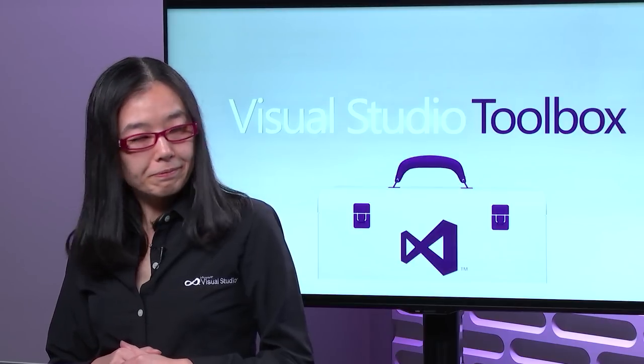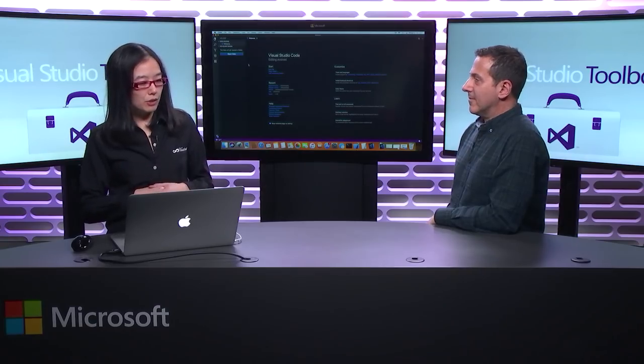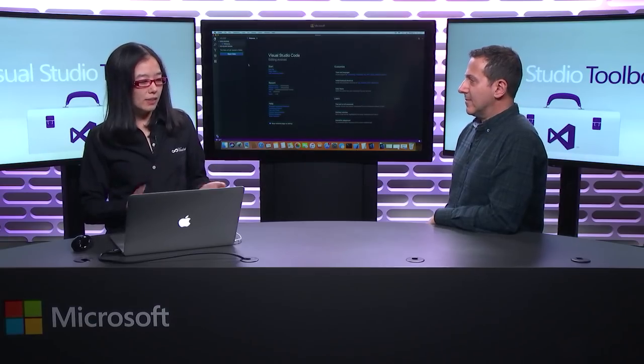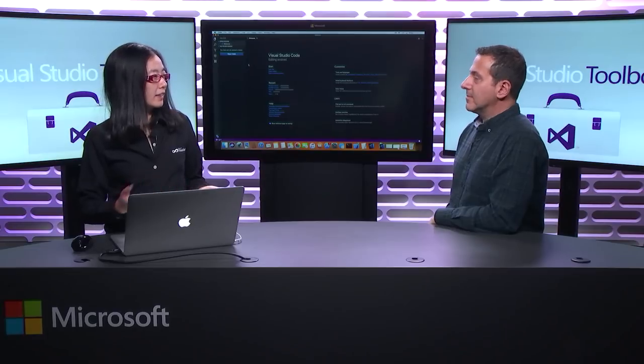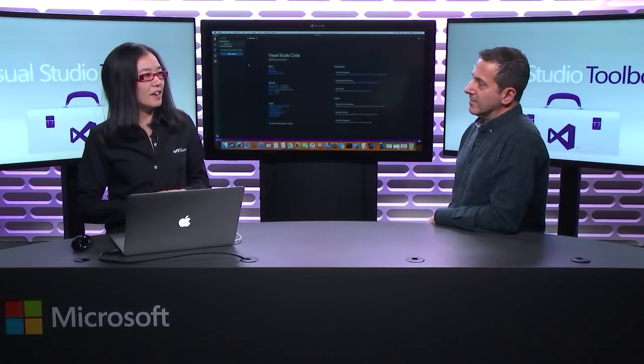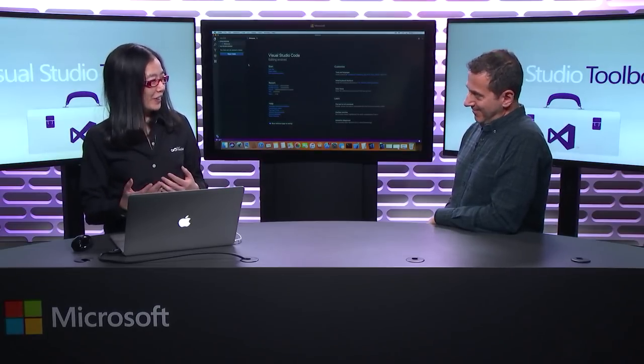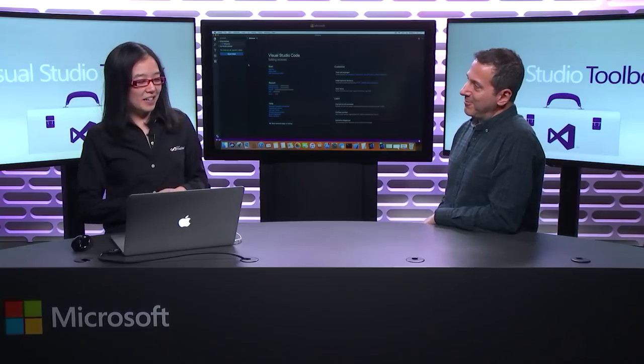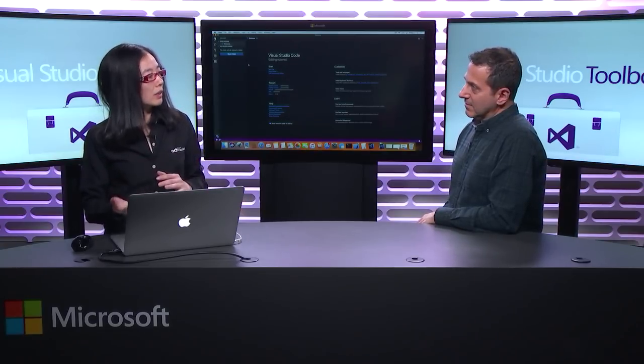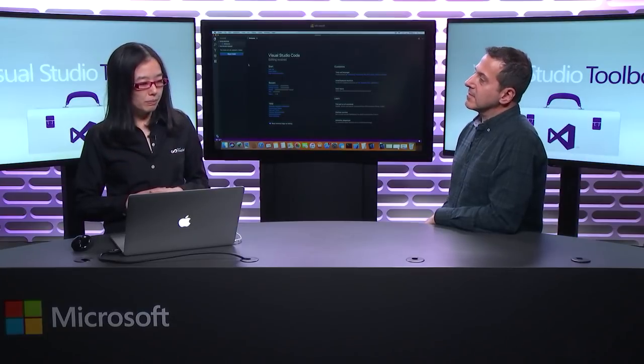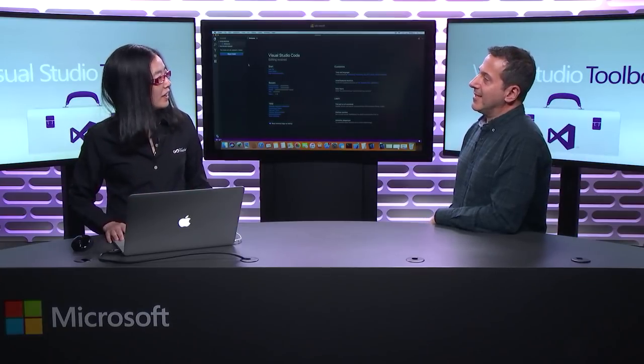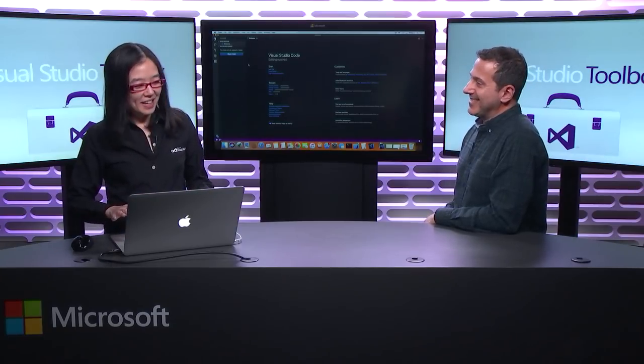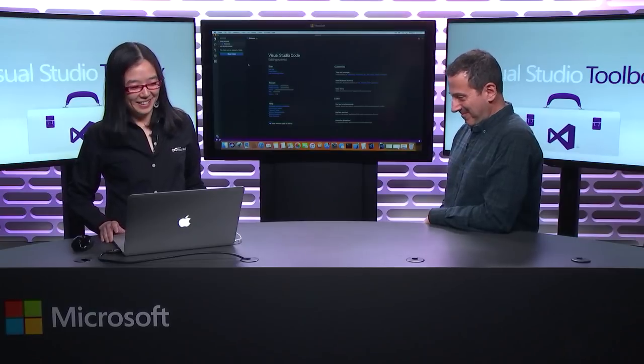As I mentioned, it runs on Windows, Mac, and Linux. Everywhere where Visual Studio Code runs, our extension runs. So it's definitely an option out there, whether you're building on Windows, or Mac, or Linux platform. So yeah, today I'm going to show a demo on a MacBook.